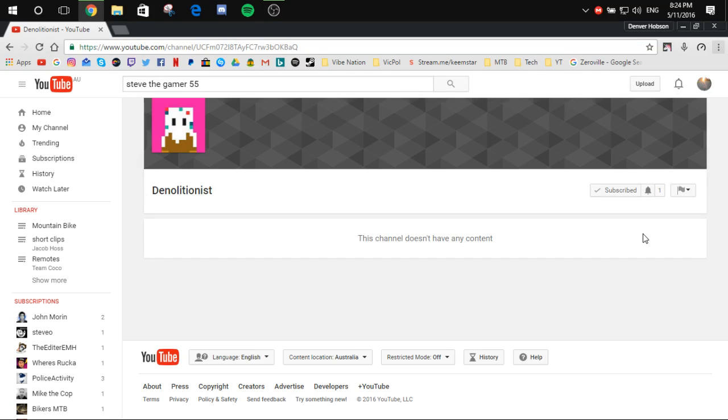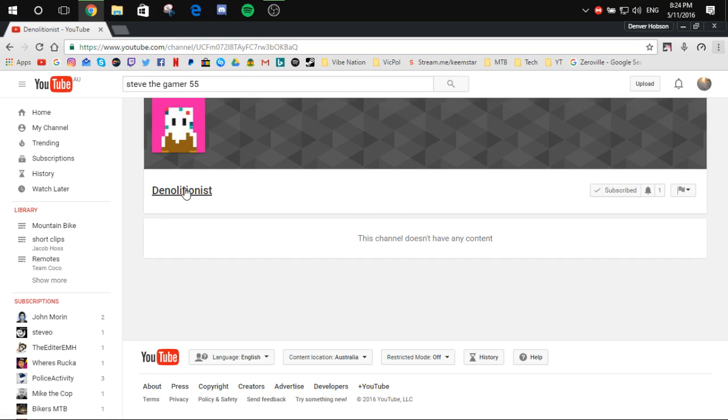I'm gonna have a gaming channel because I know that not everyone likes mountain biking. So if you want to see my gaming, just some random clips, just some memes, go to the Demolitionist. Yes, that's right guys, check out this channel.